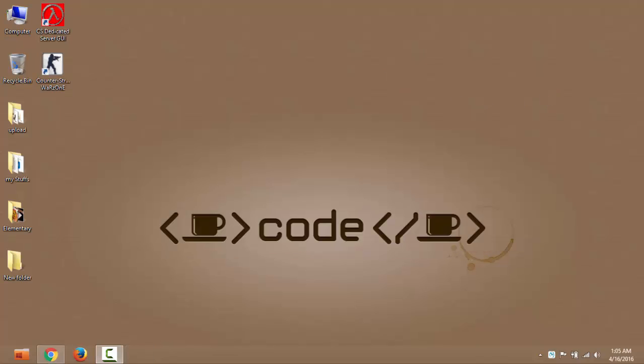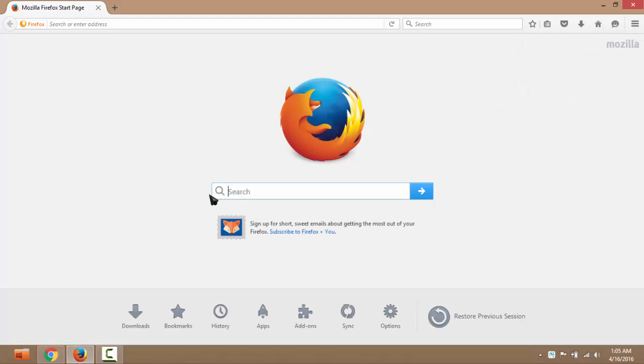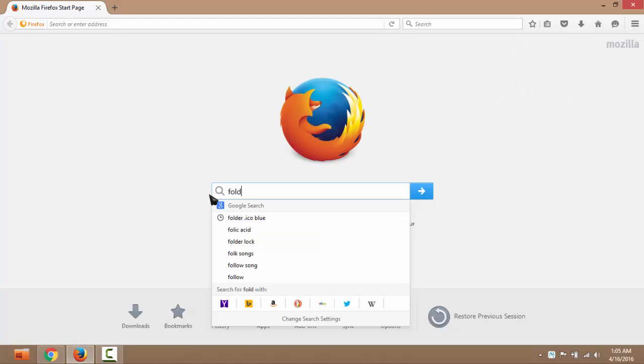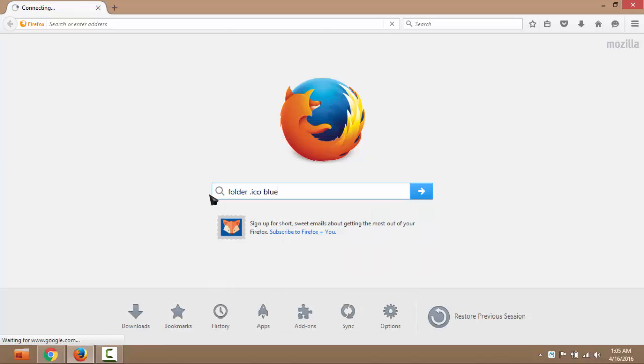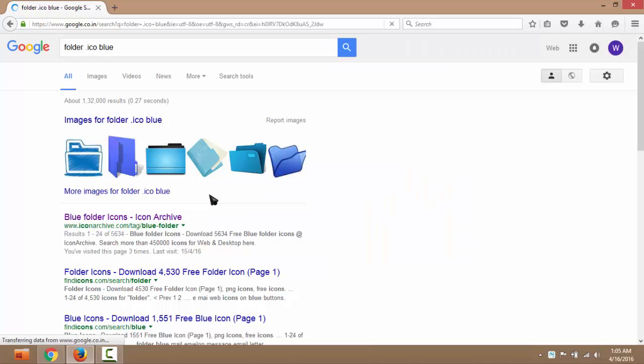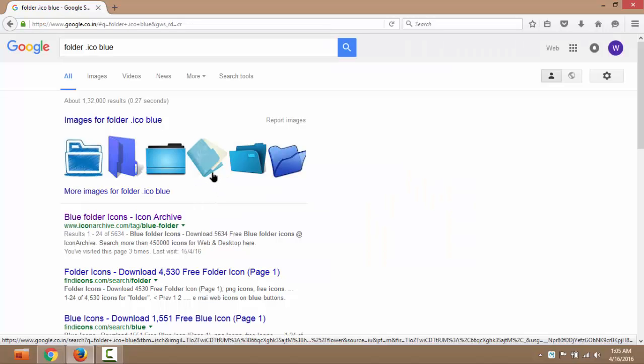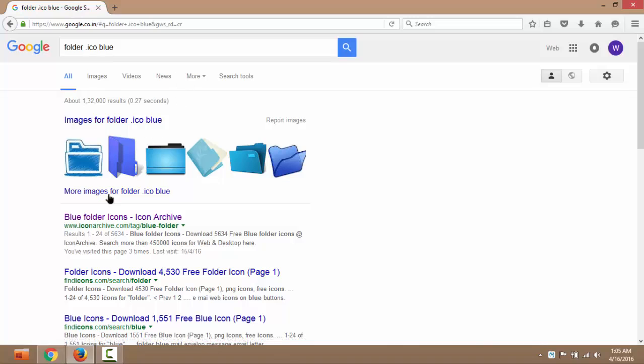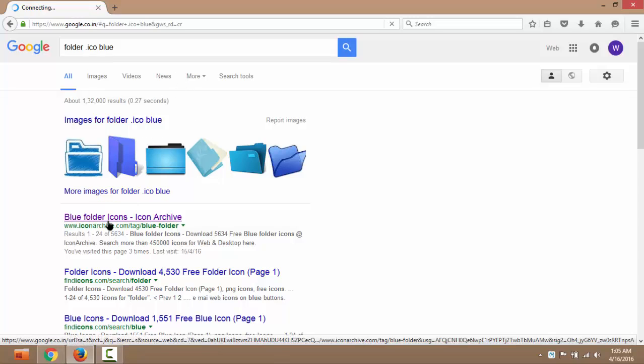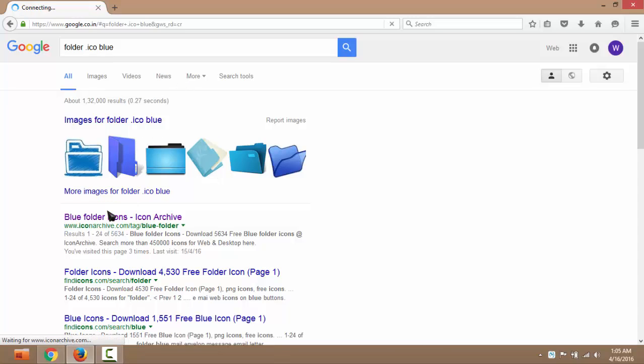Right, okay. Now go to the browser and search for the icon. Okay, folder.ico, blue or red, whatever you want. Go to any website and download any folder you like.